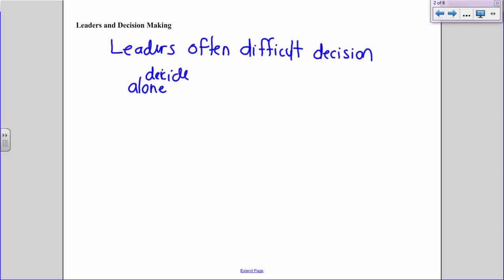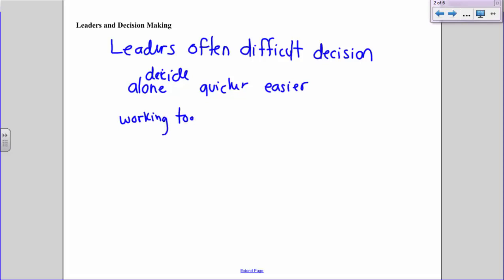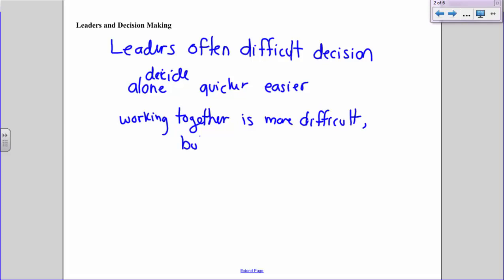Deciding alone is quicker and a lot easier, but working together to make a decision is more difficult, though often necessary to reach the best possible decision.